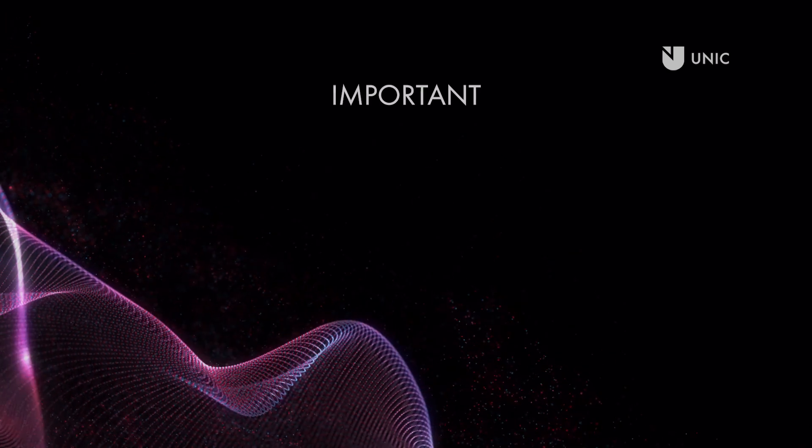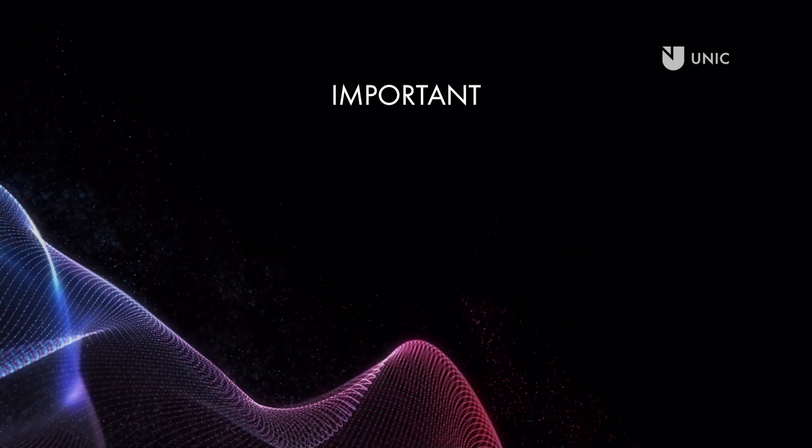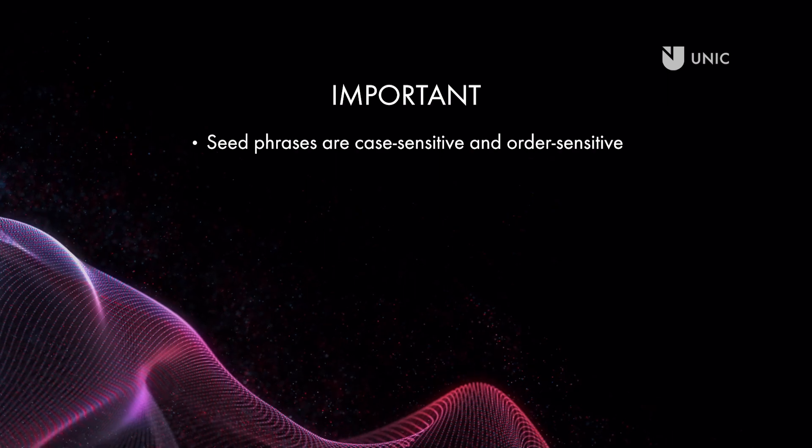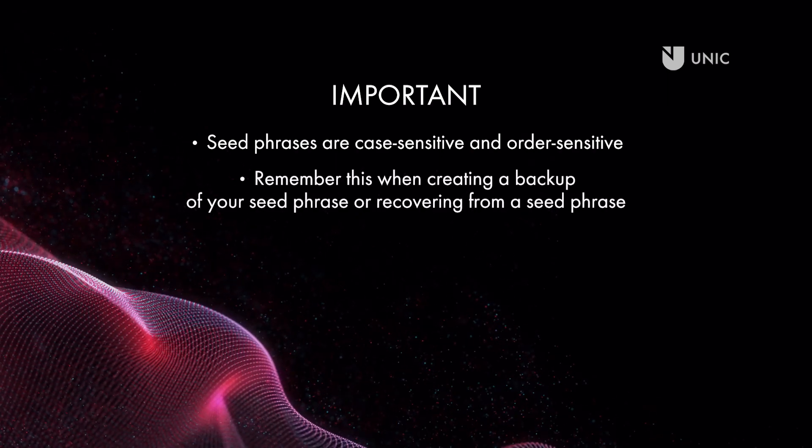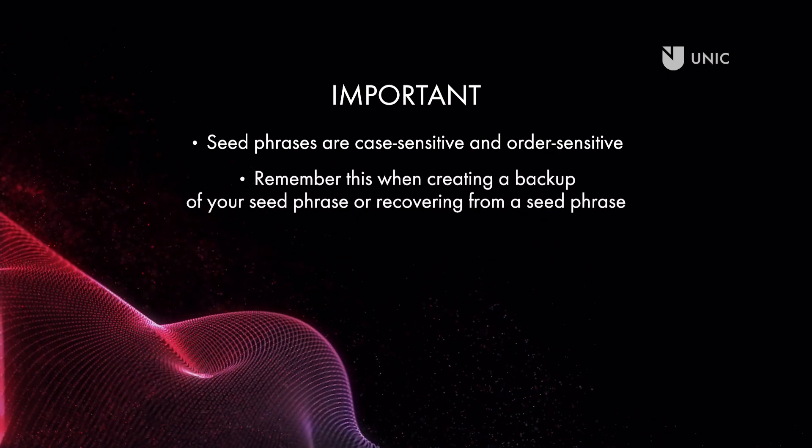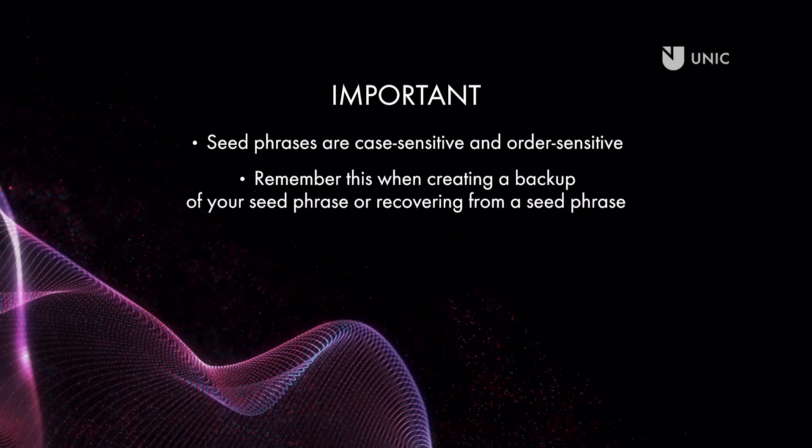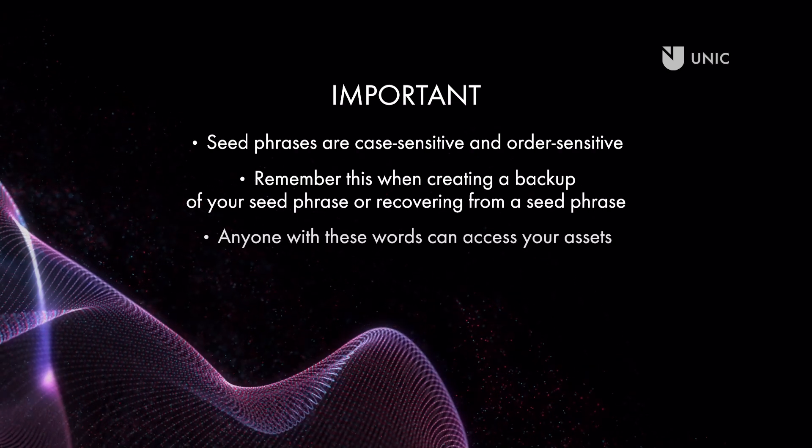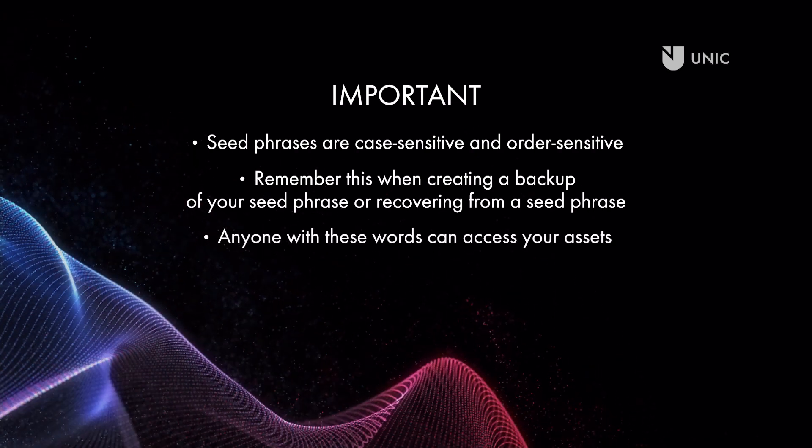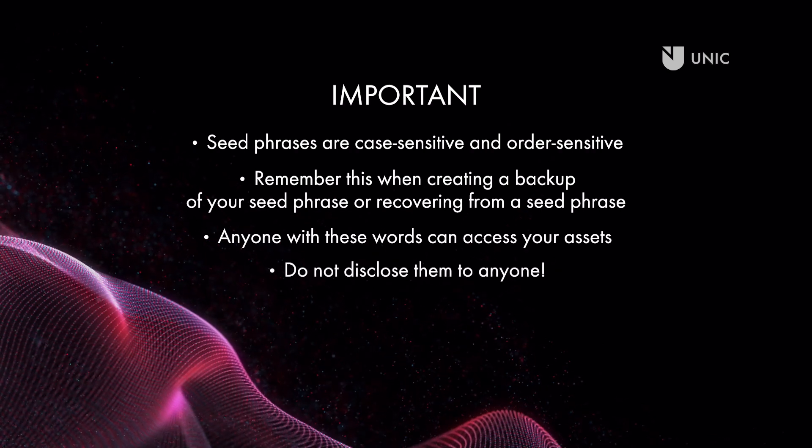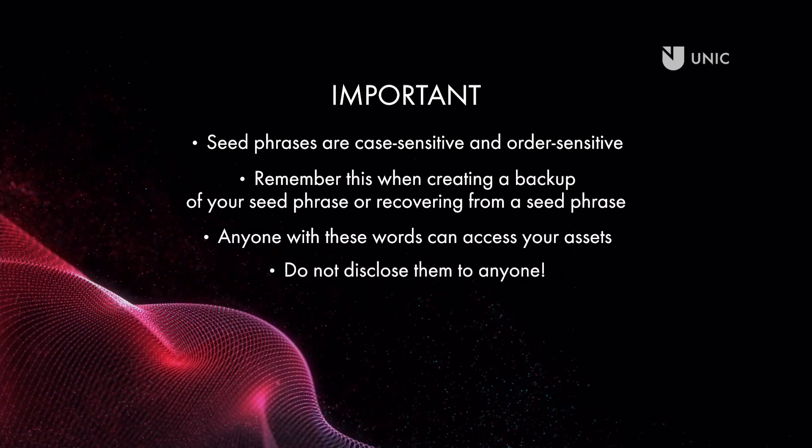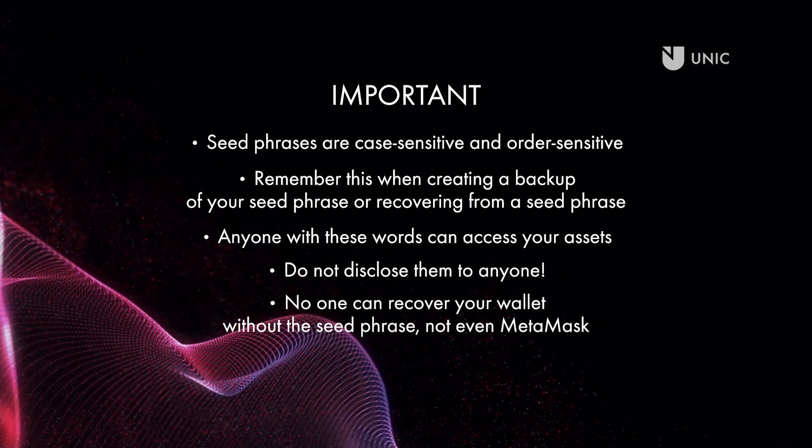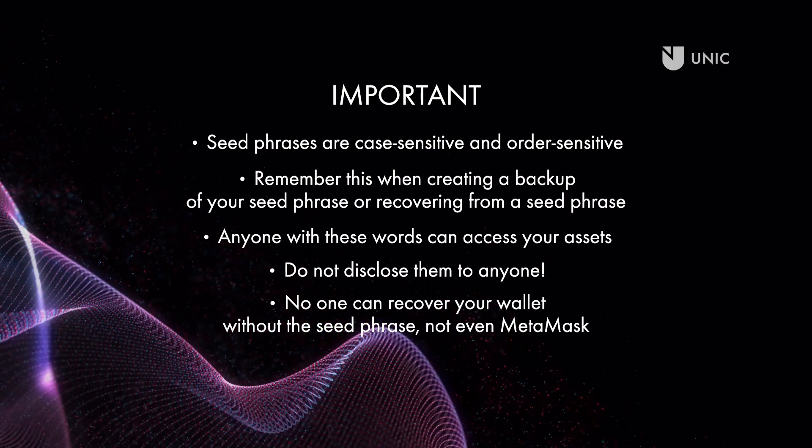Again, you should note that seed phrases are case-sensitive and order-sensitive. Remember this when creating a backup of your seed phrase or recovering from a seed phrase. Anyone with these words can access your assets. Do not disclose them to anyone. No one can recover your wallet without the seed phrase, not even MetaMask.